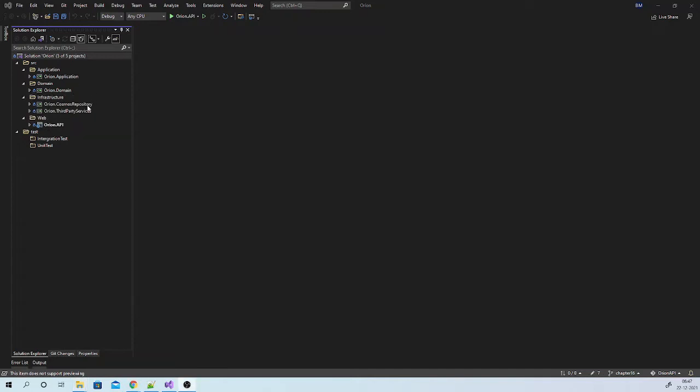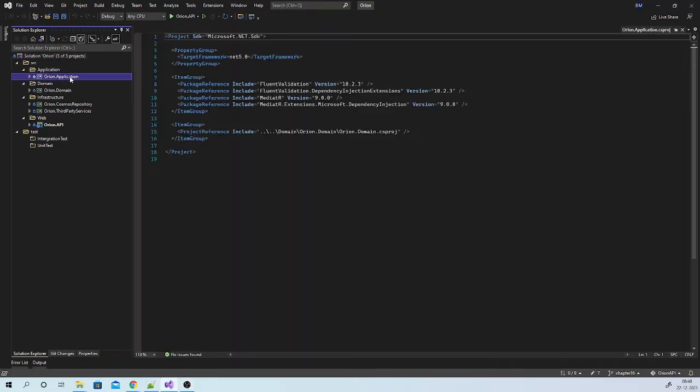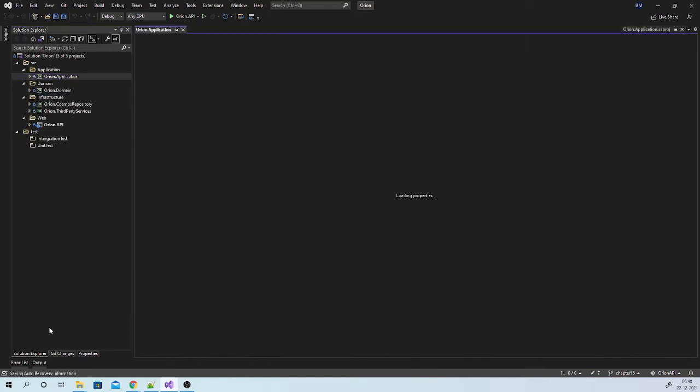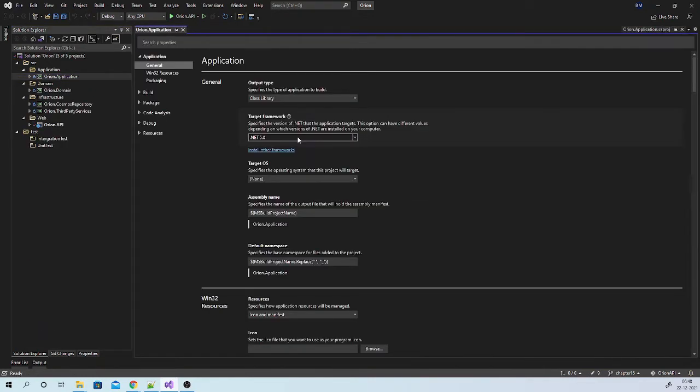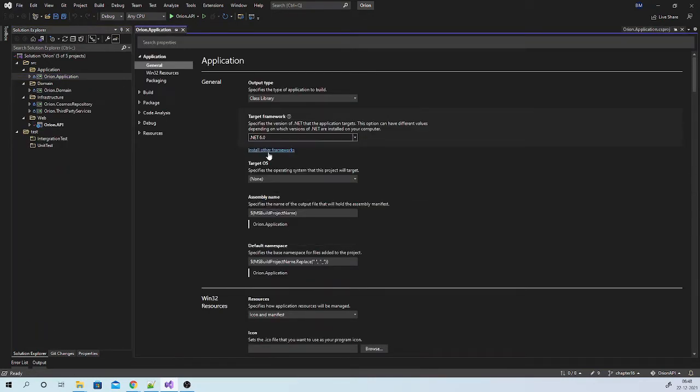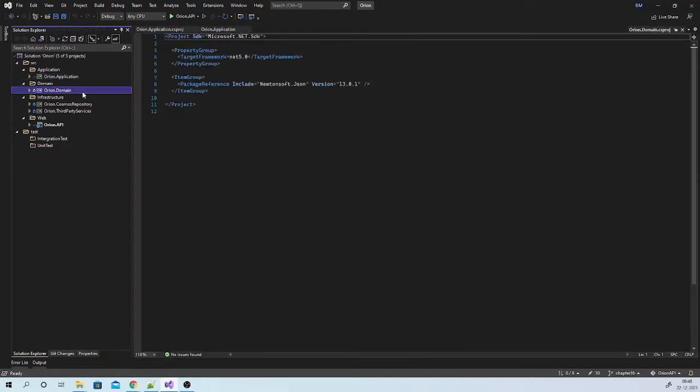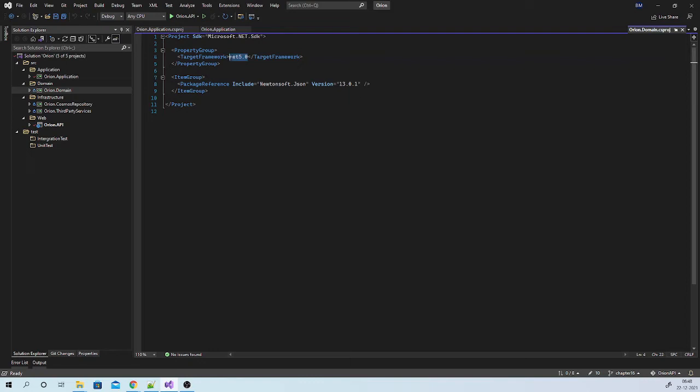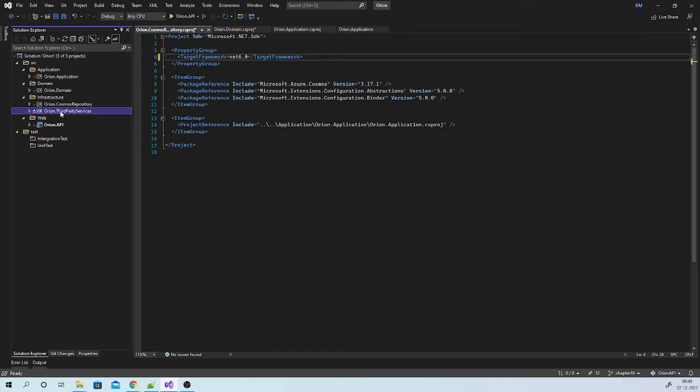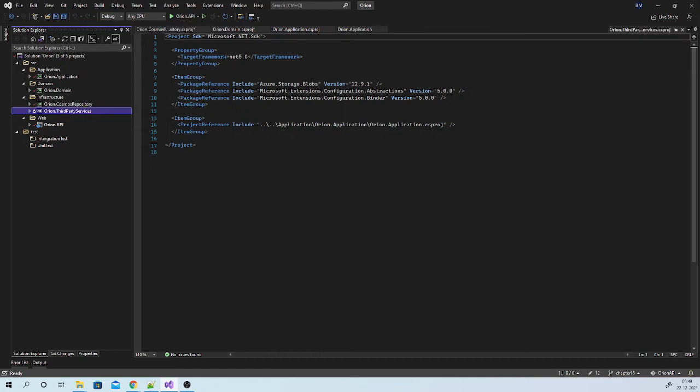Now we have these five projects in our solution. Let us change target framework to .NET 6 to all these projects. You can right click, go to properties and change target framework to .NET 6.0. Another way is you can directly edit project file and specify target framework here. So, let us make this change in all our projects.